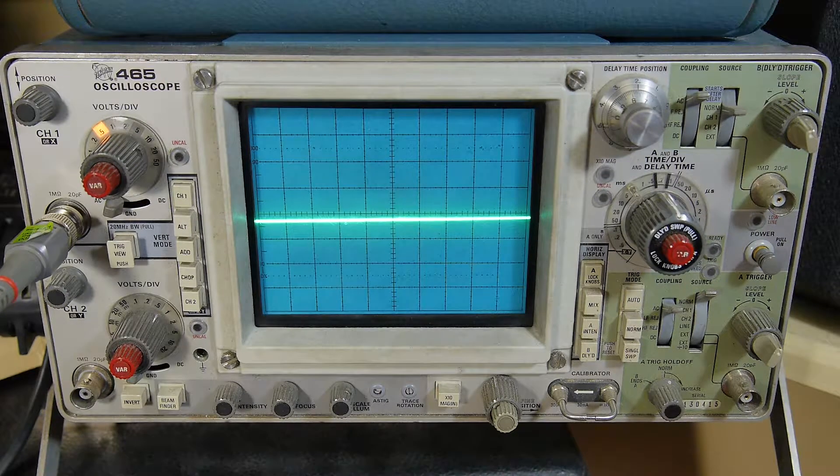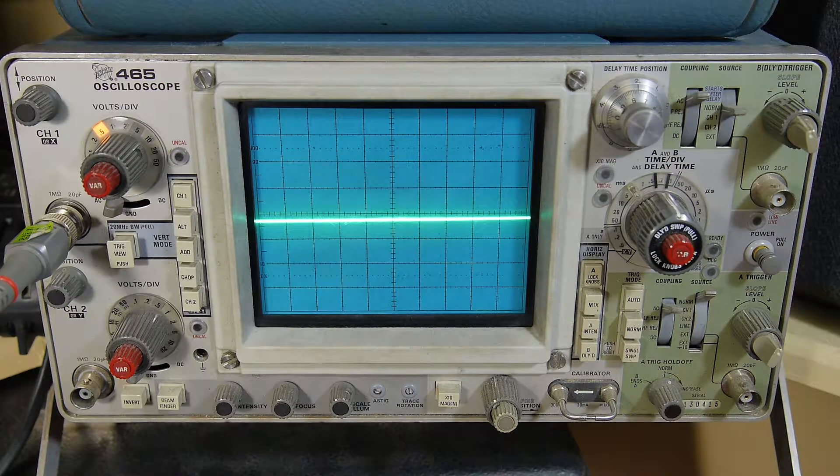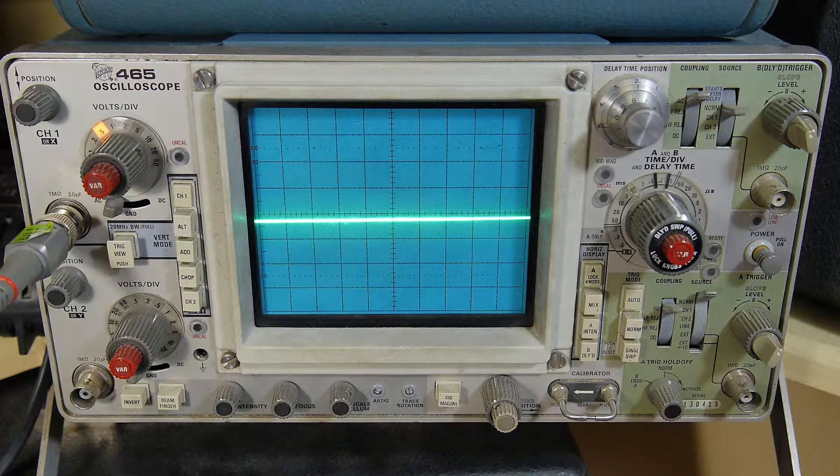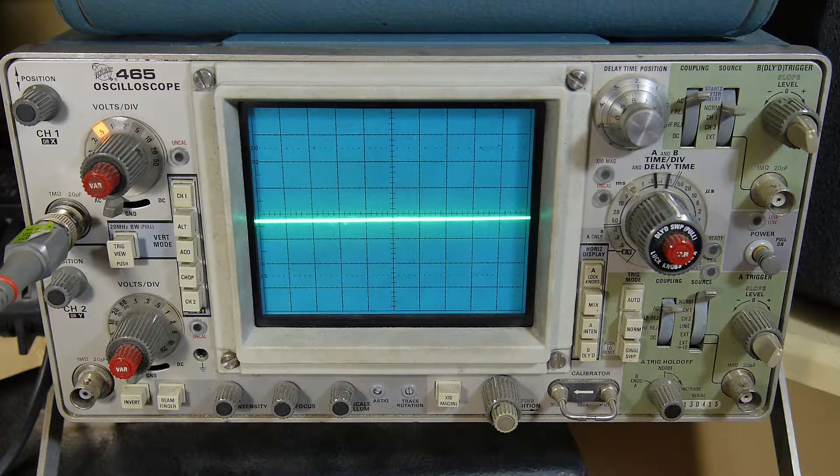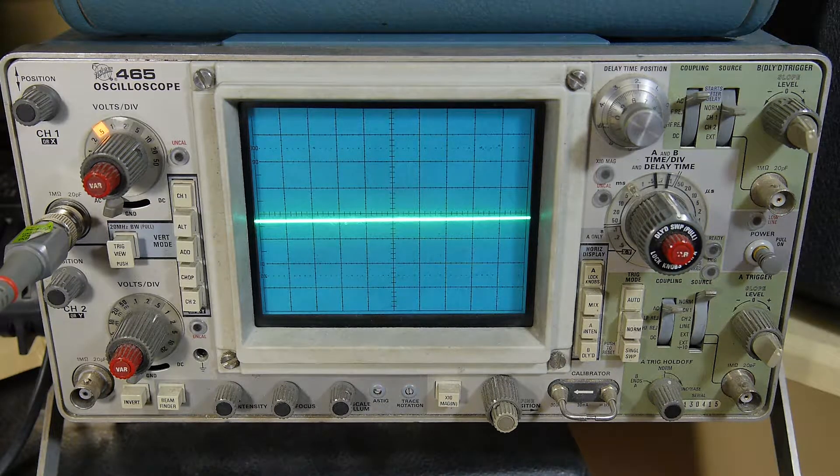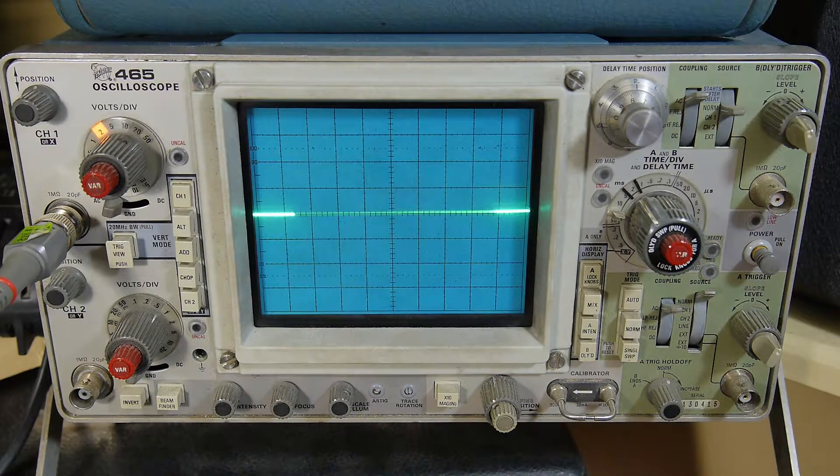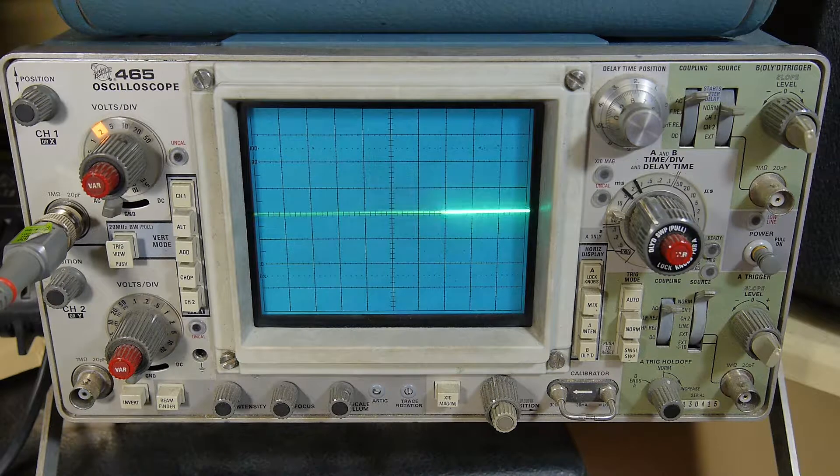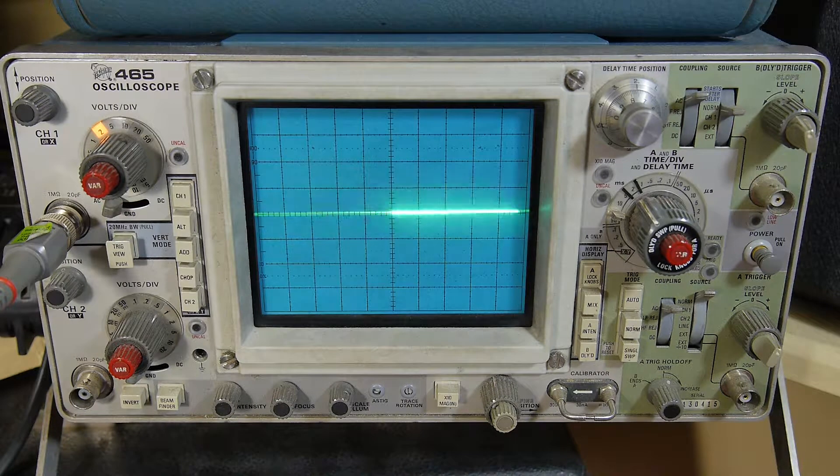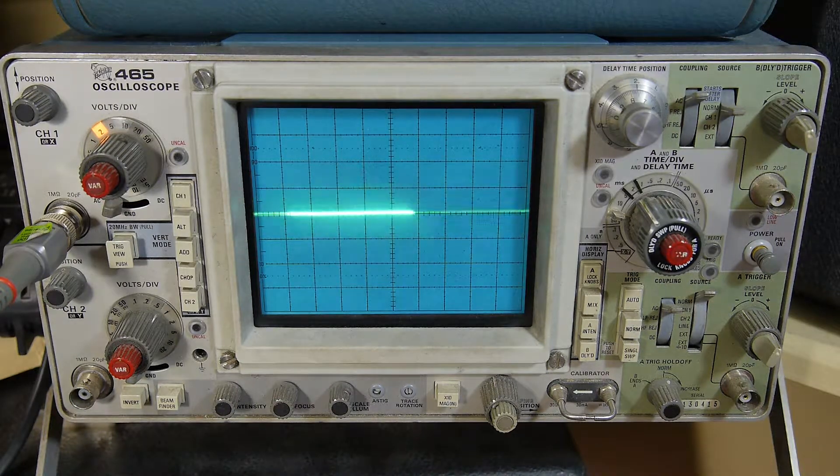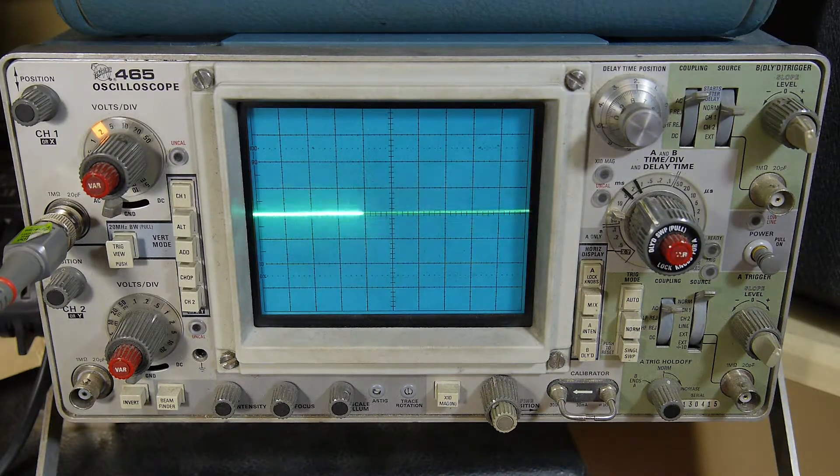This test can only be used on solid-state amplifiers since using it on tube amplifiers could destroy them. This is the signal at the output without any load connected and the scope is 10 times.